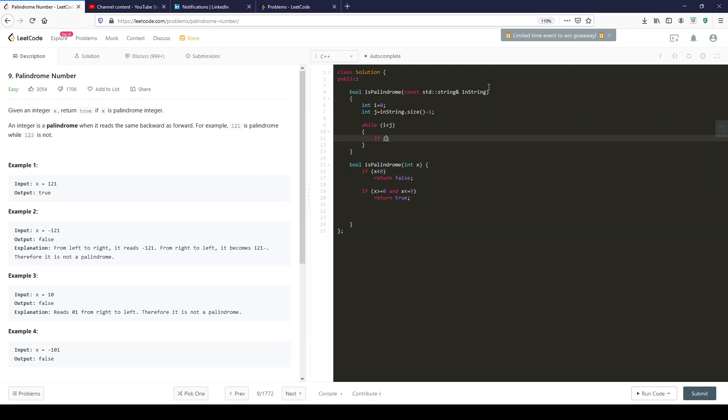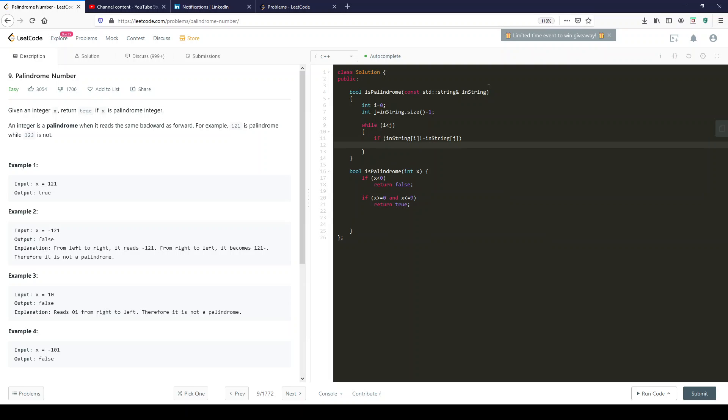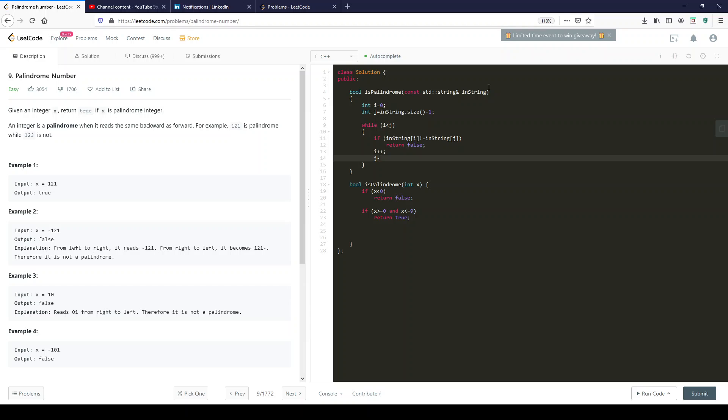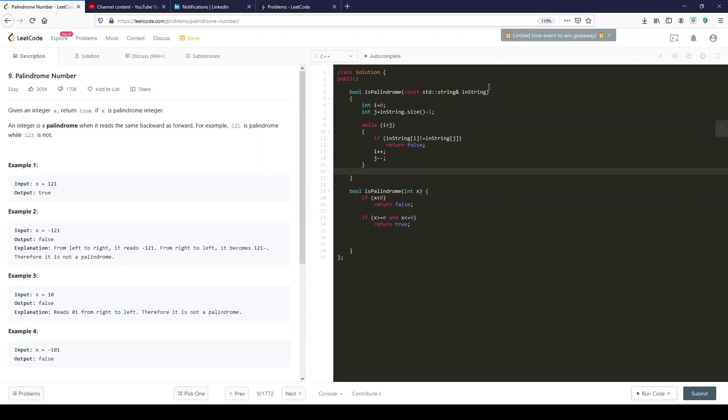If in string i not equal to in string j, then return false. And if all of that passes for each iteration, then we increment i and we decrement j and that should be fine. And if it goes through all of this, then return true.